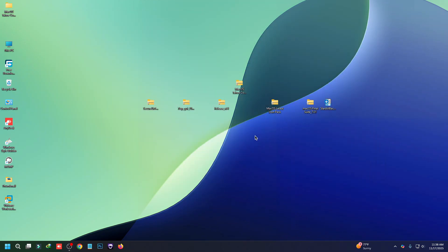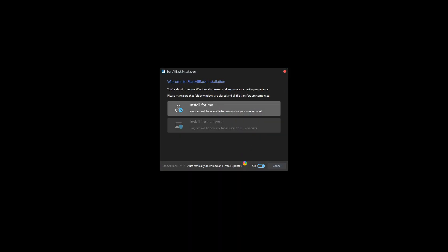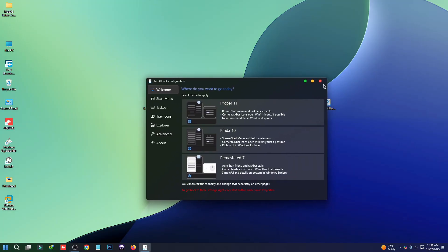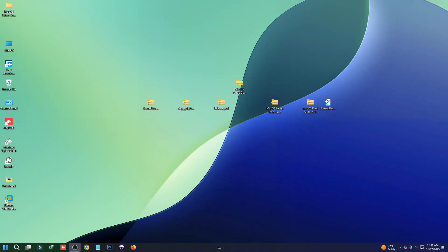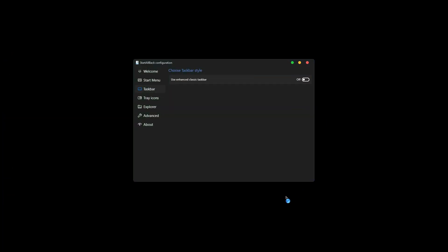Now we have to apply the icon pack. First, let me install StartAllBack — double-click on it, click Install for me, and you'll see a pop-up. Close it, then right-click on the taskbar, go to Properties, turn it off, and click Restart Now.